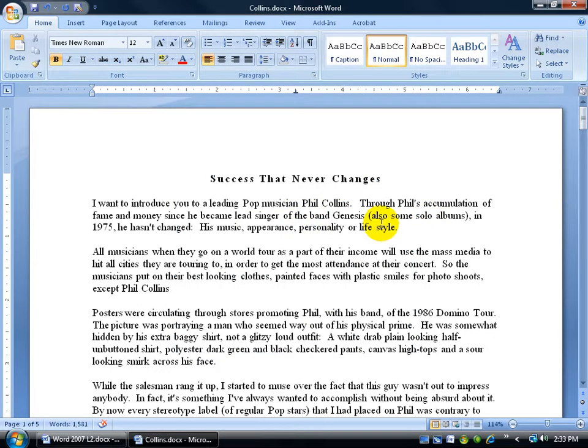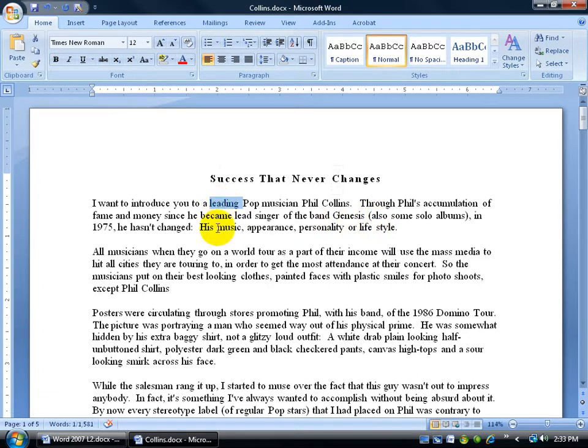OK, so we know how to stretch it out horizontally to get the spacing in between each character. What if we took some text here, 'leading,' and we did the same thing? We clicked on the Font expandable dialog box button.